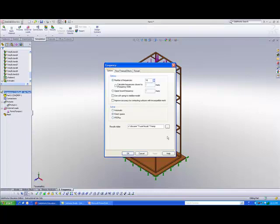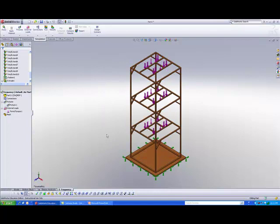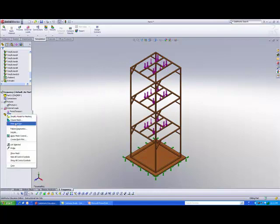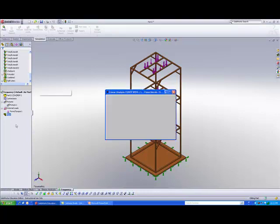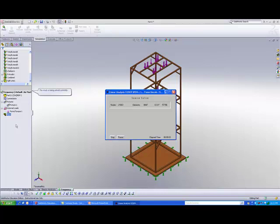Once we are ready, we will do the mesh and run. Because we are getting the software to calculate ten different frequencies, it may take a slightly longer time for this analysis to be solved. Also, if you play around with the settings, you're able to control the mesh size as well. The smaller or finer the mesh that you have selected, the longer the simulation time will become.